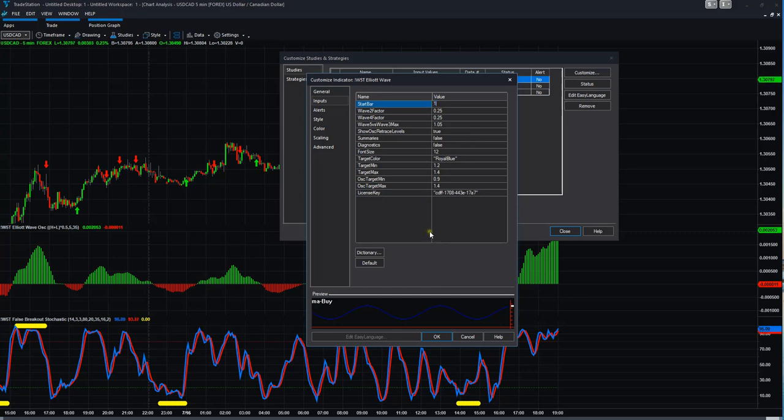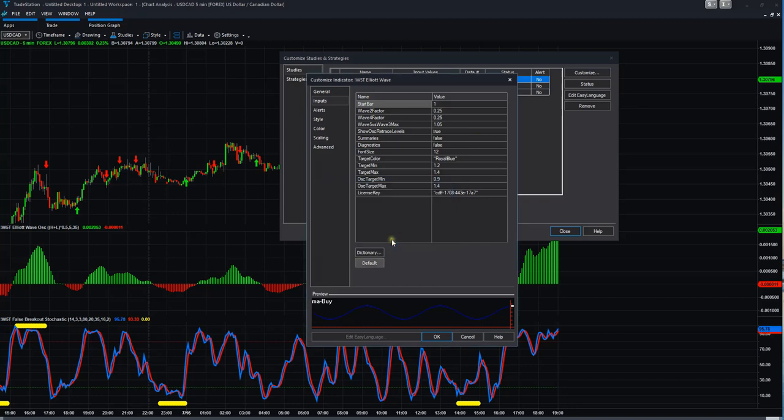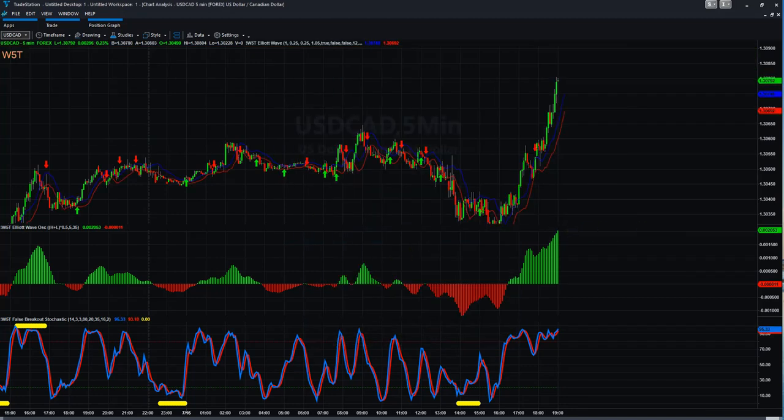Here we also change the start bar to one. I will add my license key in a second. But then the next thing you do is click default. Then you said you want to change the default inputs. Yes, you do. Click that, then click OK, then click close.